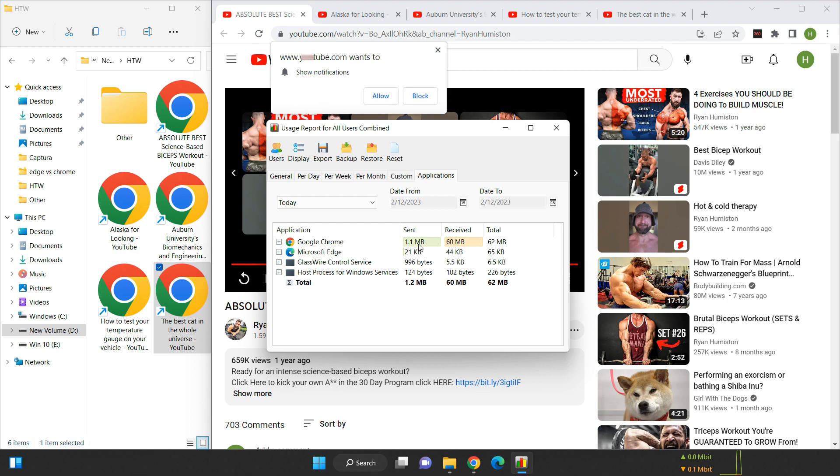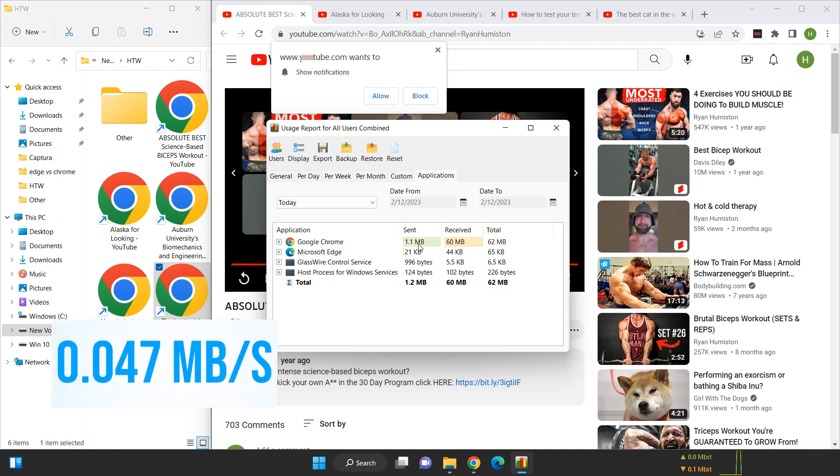After doing some checks, I found that a page typically weighs around 1 megabyte. As I have 5 pages opened, I'll deduct 5 megabytes from the measured data usage. This gives us 55 megabytes, and the per second data usage is 0.047 megabytes.